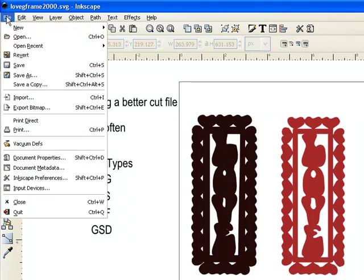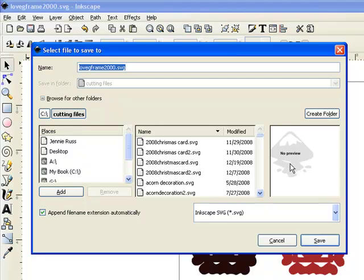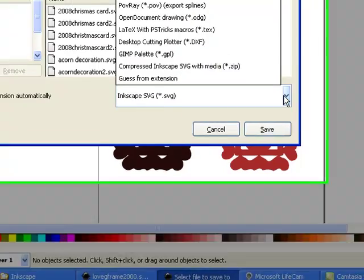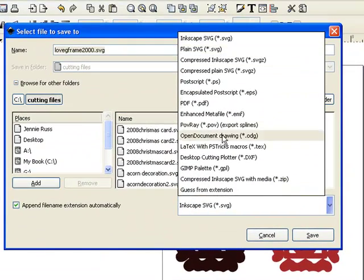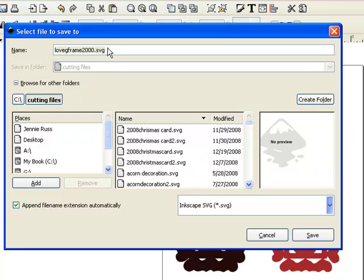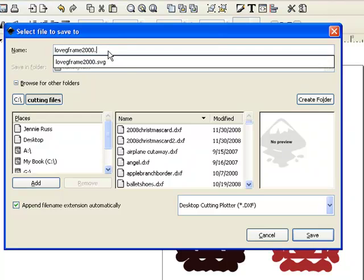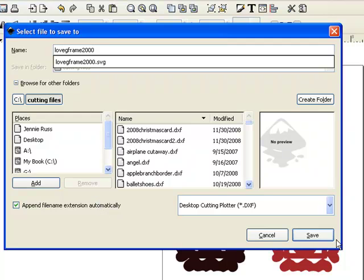So now that you've done this, let's go up to File, Save As, and let's save this as a DXF file. Click on the drop-down box. It now shows the listing and you can click on Desktop Cutting Plotter DXF. Go up here and change the name — it's going to append the file extension automatically. So when we save this, it'll save it as a DXF file. Now we're going to click Save.